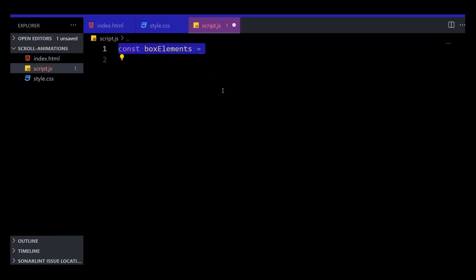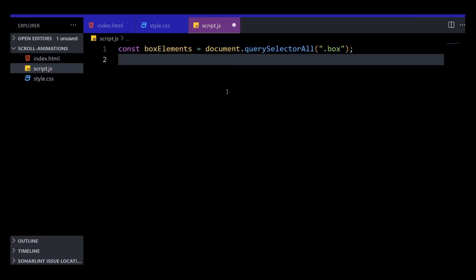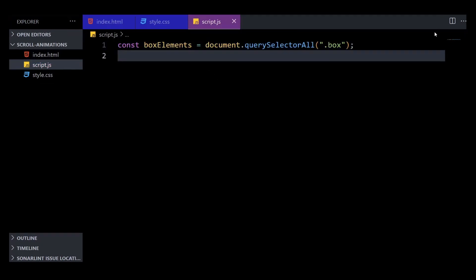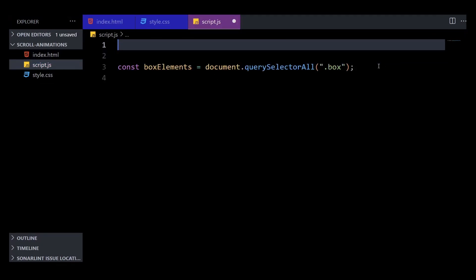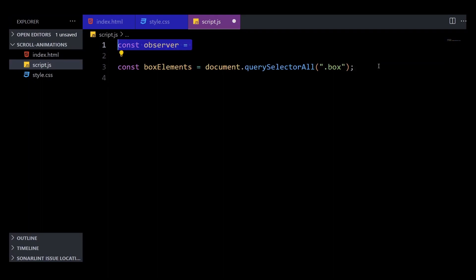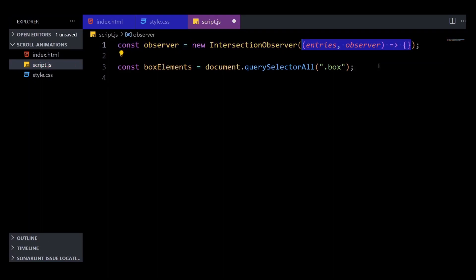After that, we need to create the Intersection Observer. This is a class that takes a callback function in its constructor. This can observe multiple elements or entries at the same time. In our case, the entries are all the sections with the box class. So this callback function will run anytime the visibility of one of the observed elements changes.